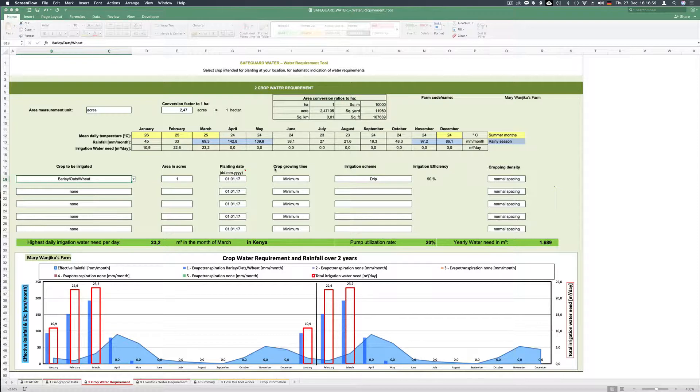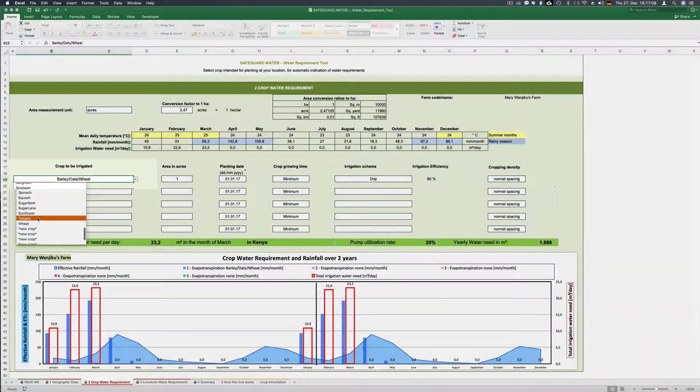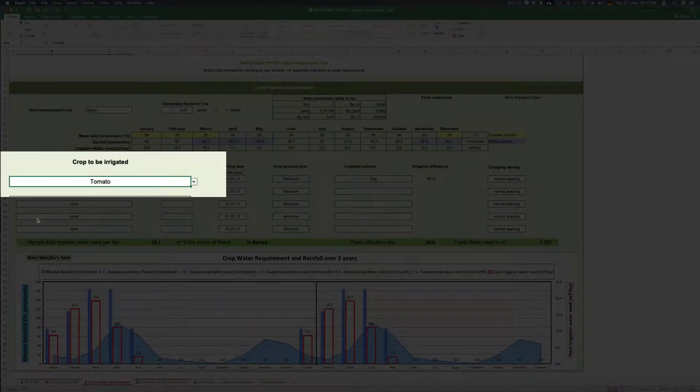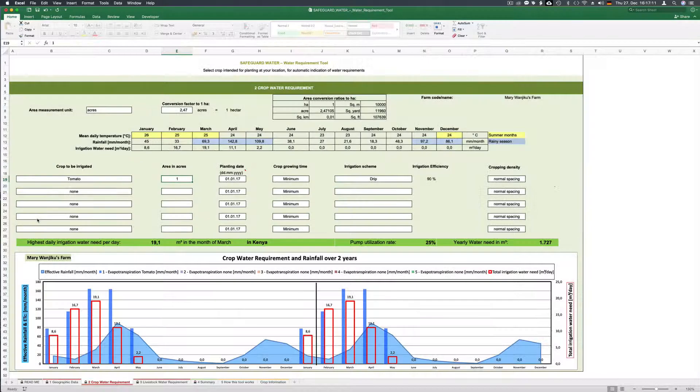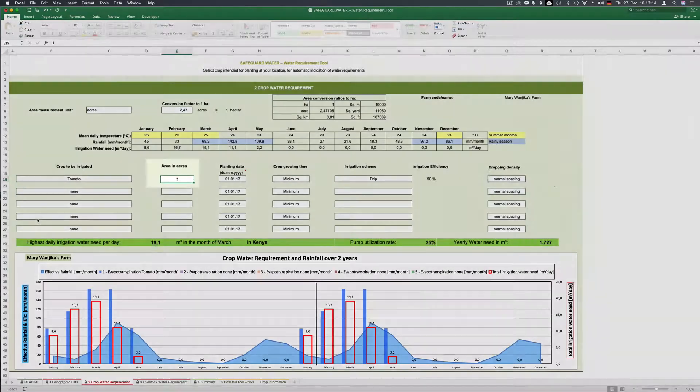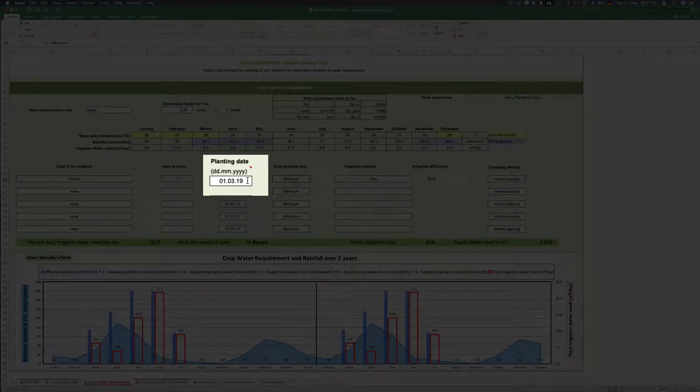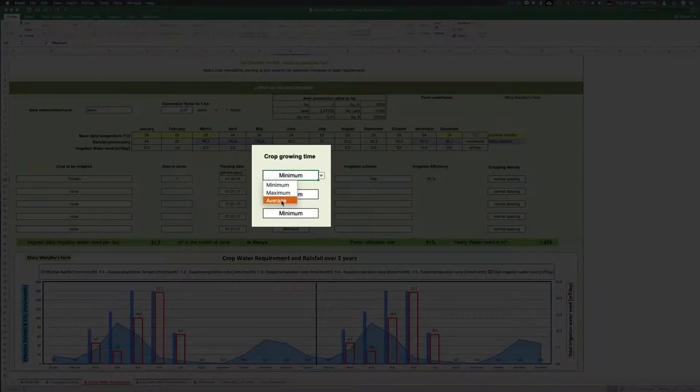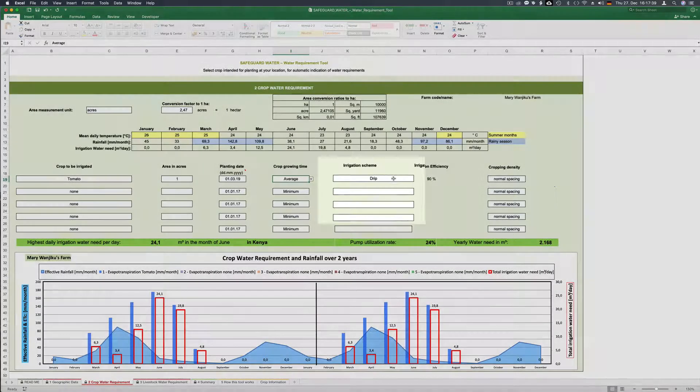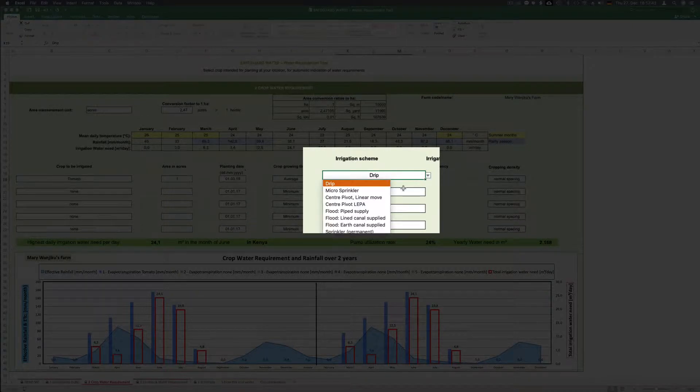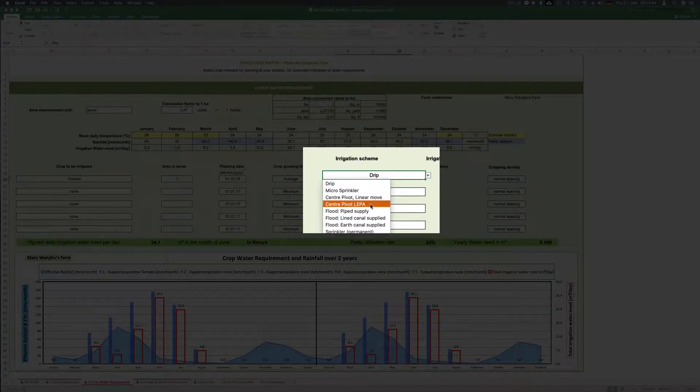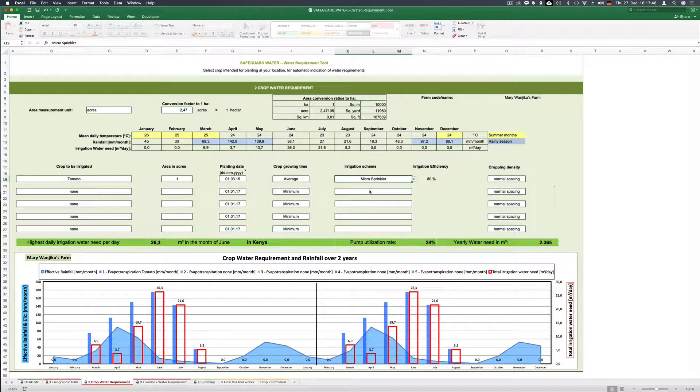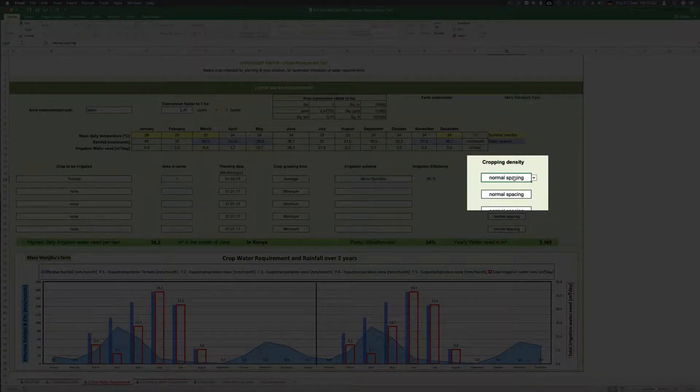Mary wants to grow tomatoes with irrigation so we fill in tomato. She will irrigate one acre and start beginning of March. We consider an average crop growing time. She first uses flood irrigation but later switches to micro sprinkler. So let's use here micro sprinkler. The cropping density is normal spacing.